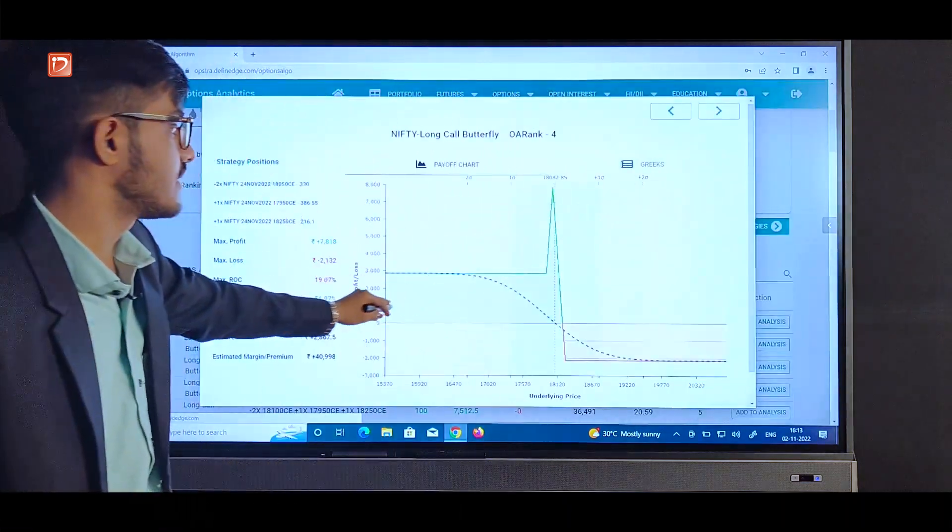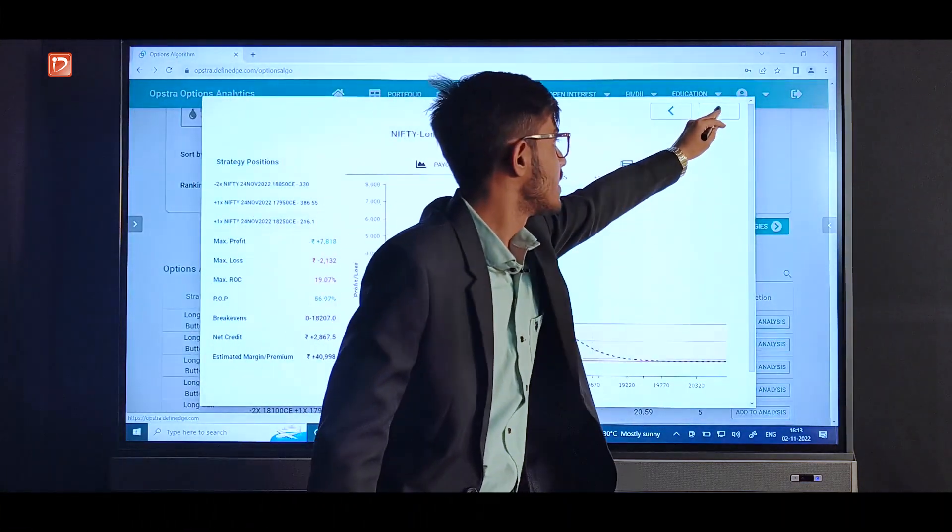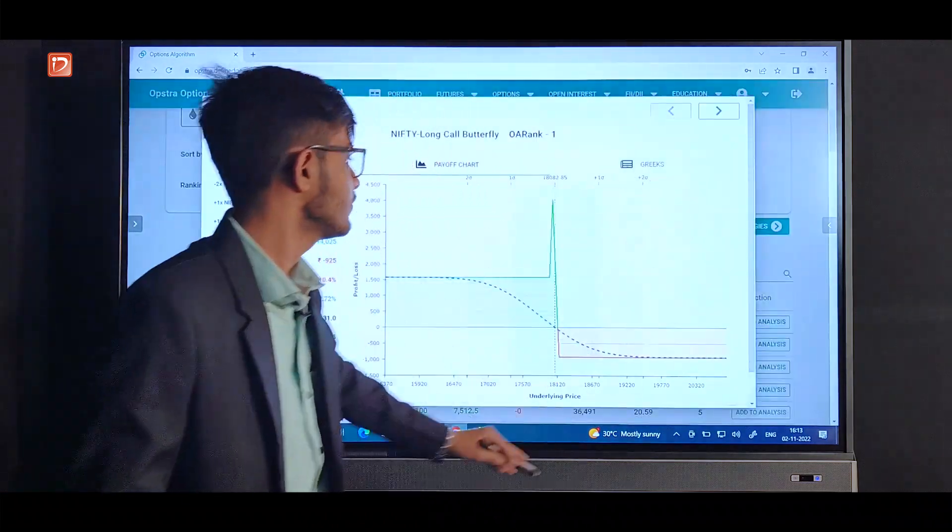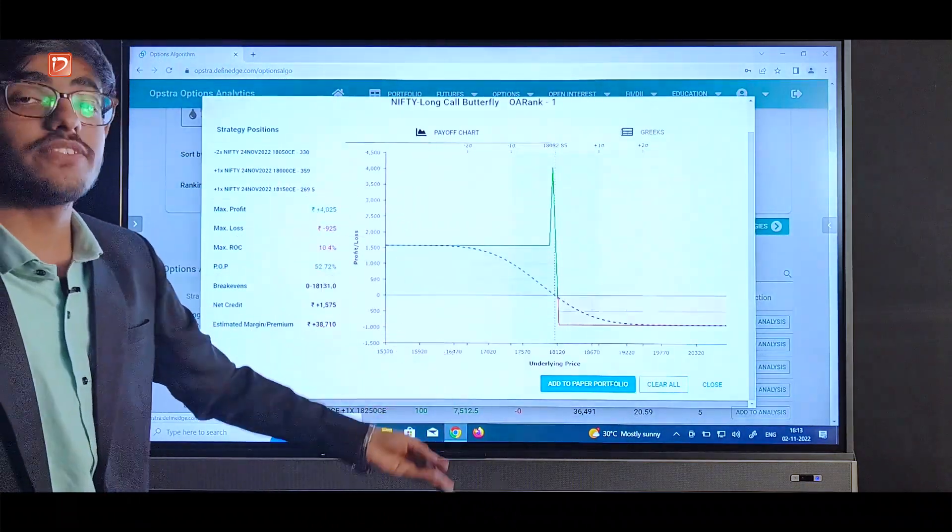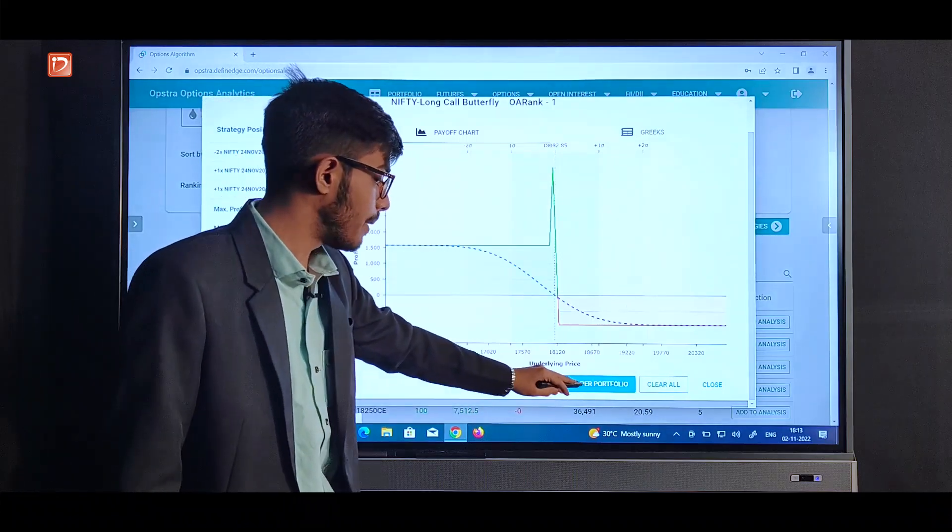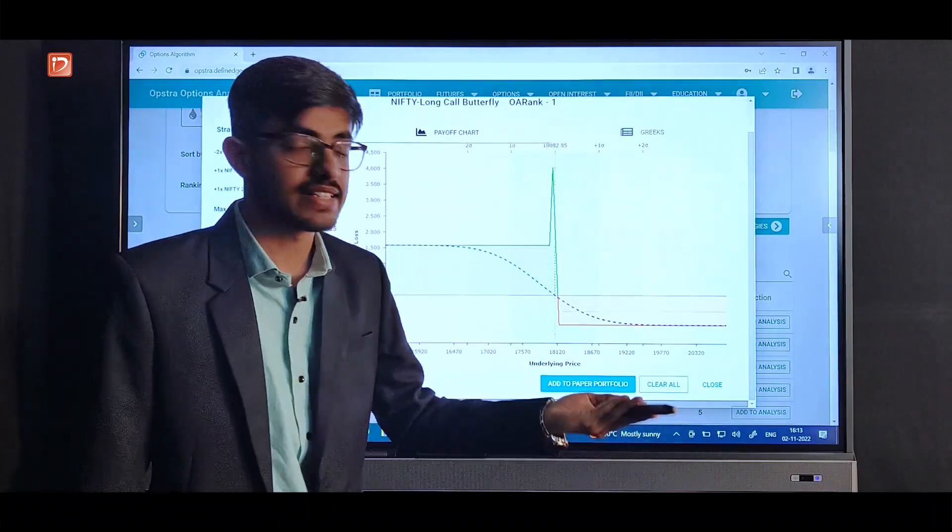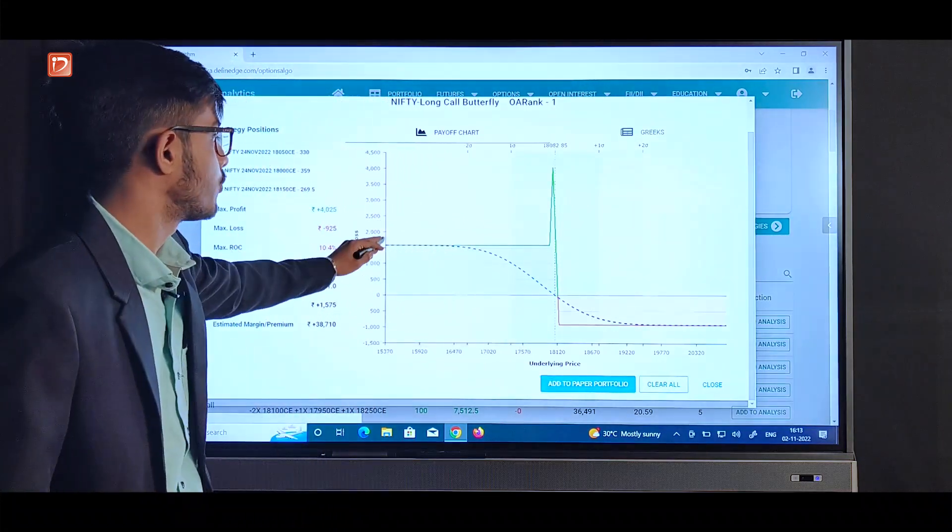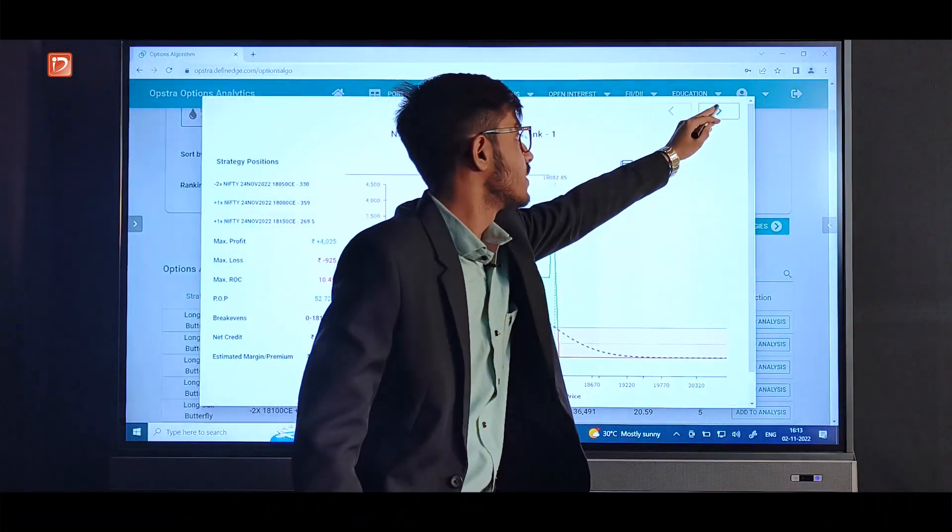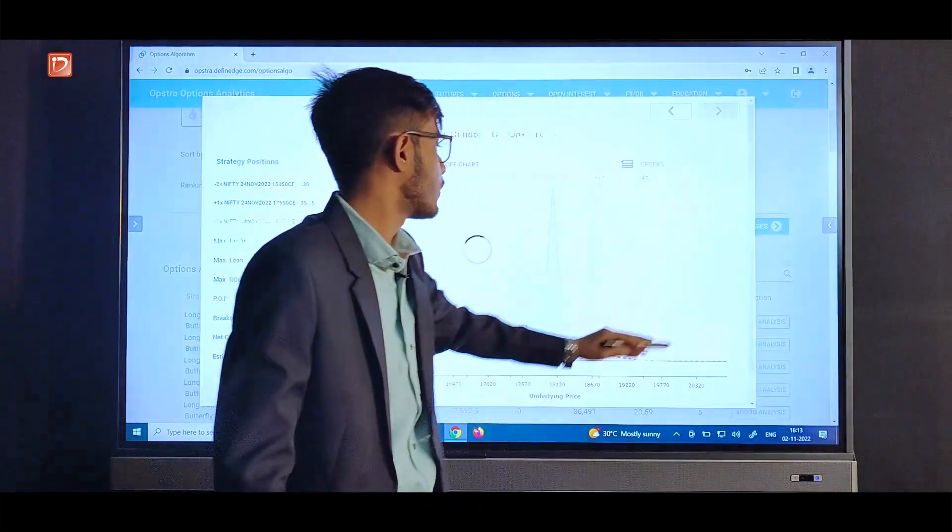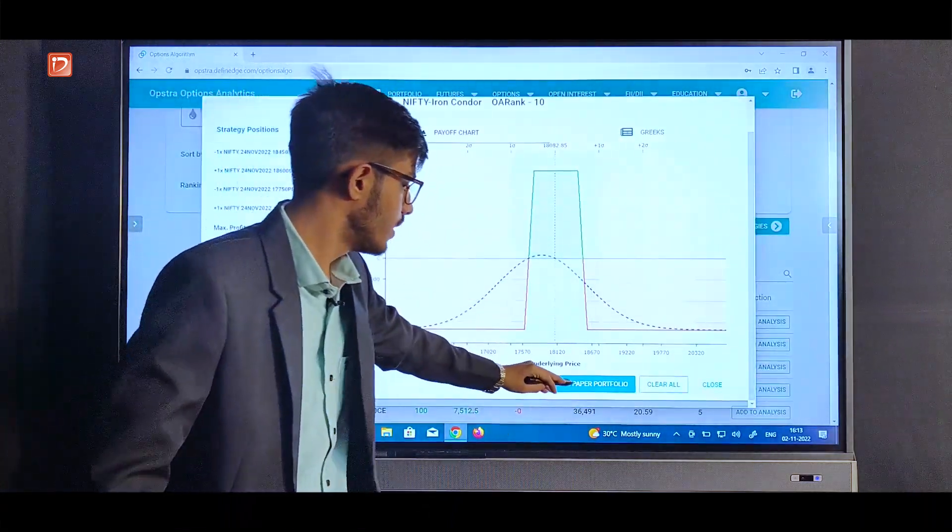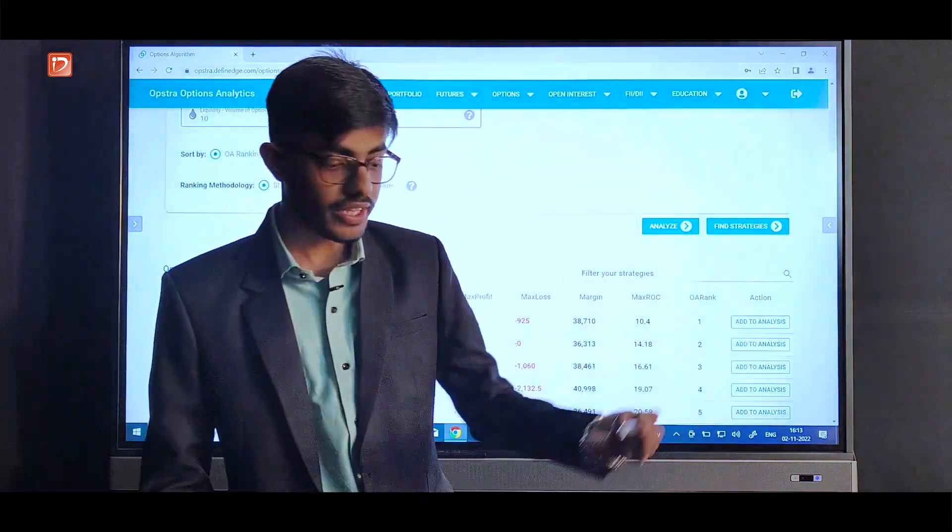And we can switch to the other strategy we selected by clicking on this navigation buttons. And we can also save these strategies directly from here to the paper portfolio. We can just add it to the paper portfolio and it's done.